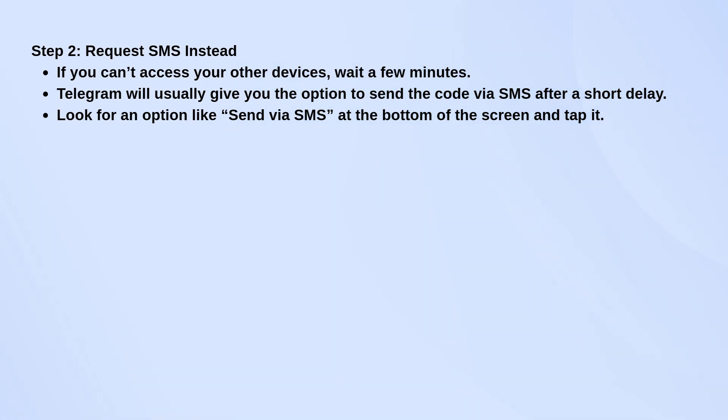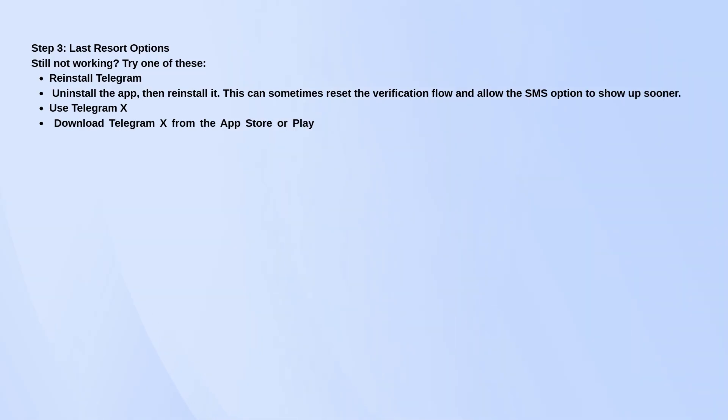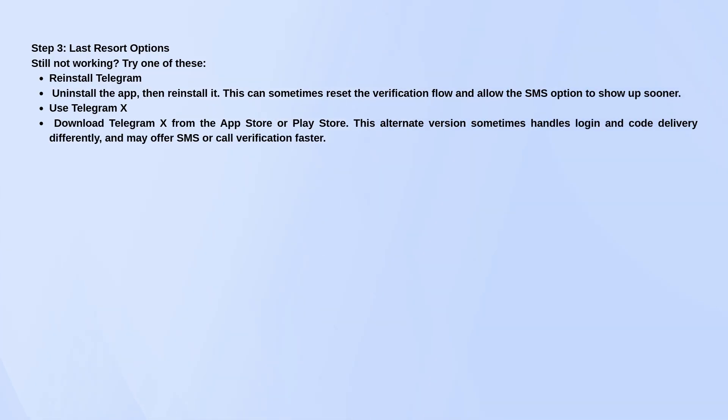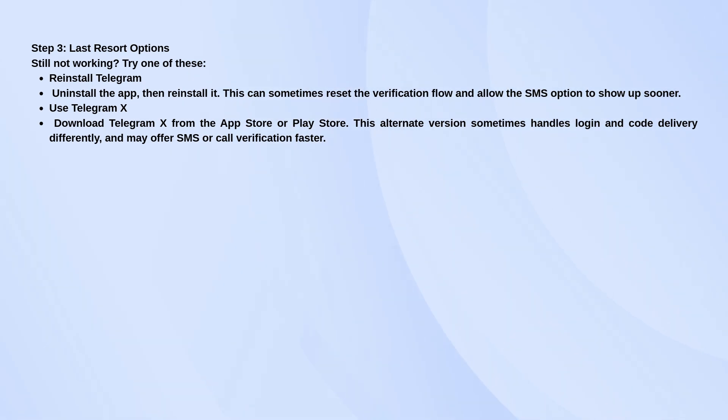Now if you still don't see that SMS option, or it's just not working, here are a couple of things you can try. You can uninstall Telegram and reinstall it. Sometimes doing that resets the login process and brings up the SMS or call verification option faster.